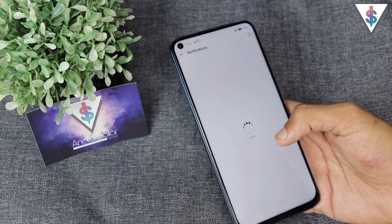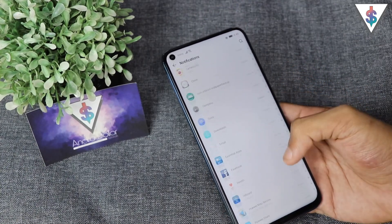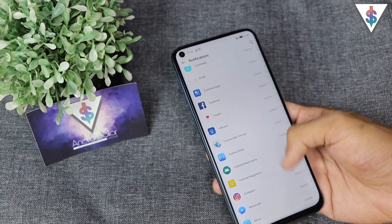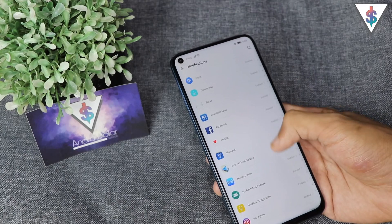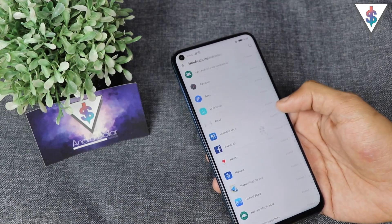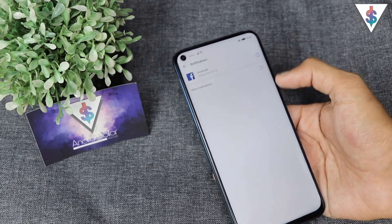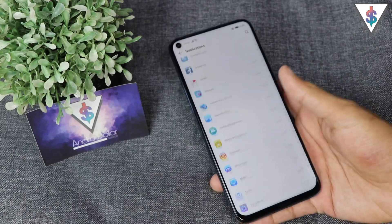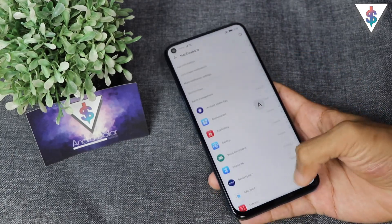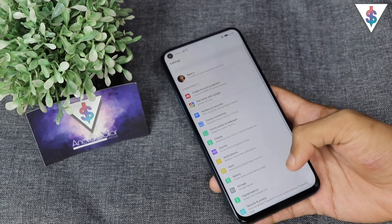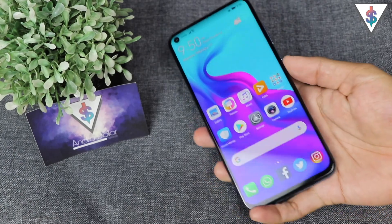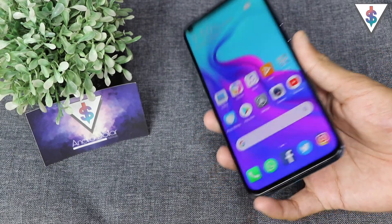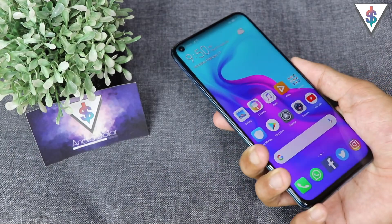Based on what apps I install, I also go into the notifications and enable or disable notifications based on how many keep popping up. For example, if Facebook is bothering me too much, I go ahead and disable notifications from there. Just like that you can manage and customize the device the way you want, because at the end of the day you paid for it and you're free to do whatever you want with it.